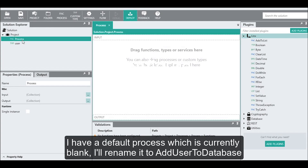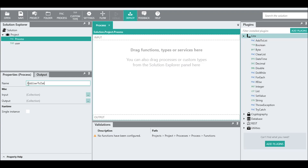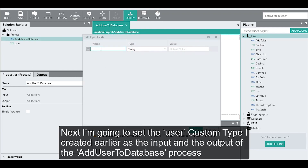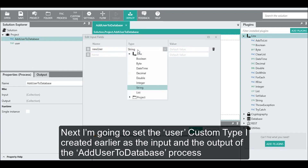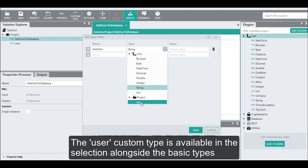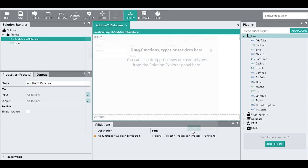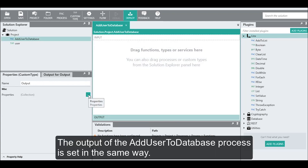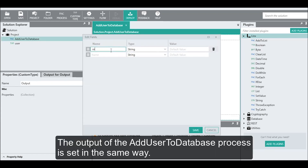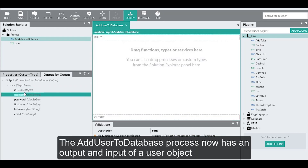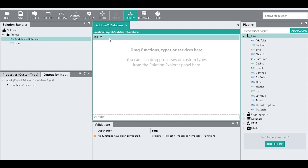I have a default process which is currently blank. I'll rename it to 'add user to database'. Next, I'm going to set the user custom type I created earlier as the input and output of the add user to database process. The user custom type is available in the selection alongside the basic types. The output of the add user to database process is set in the same way. The process now has both an input and output of a user object.